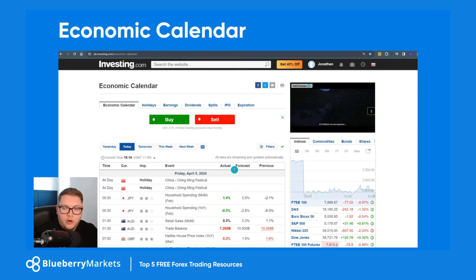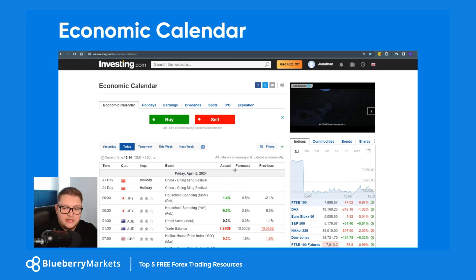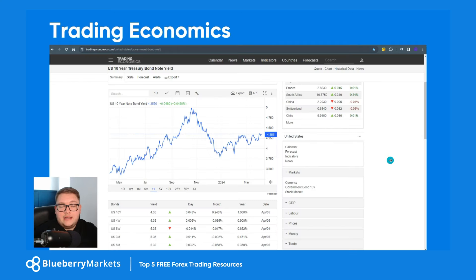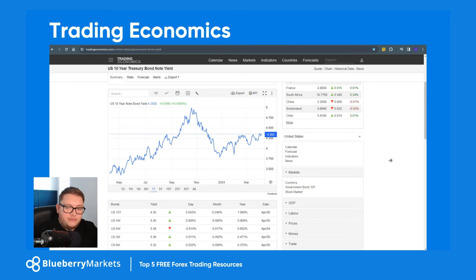I also use Forex Factory, but I don't use that for releases — I use that for presentations because it just looks a little bit easier on the eye, but it is very basic. Second: tradingeconomics.com. This is a really helpful tool if you're looking for anything to do with economic indicators within a country.